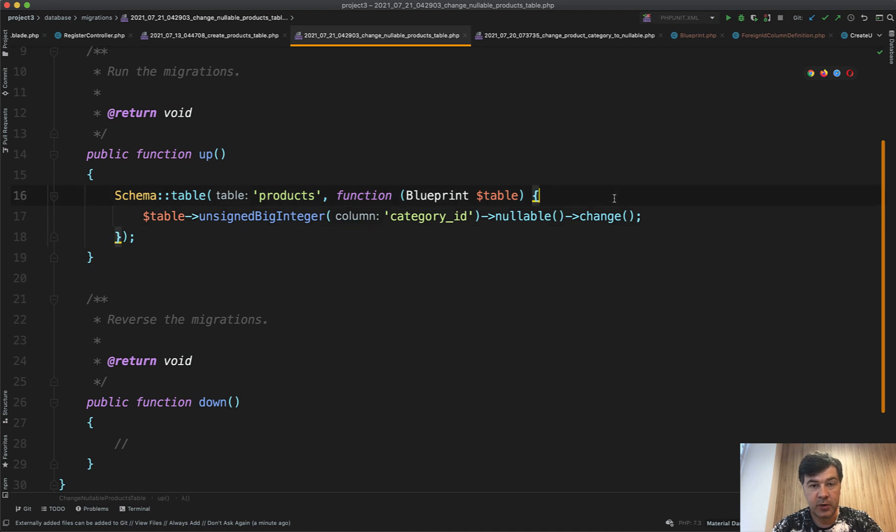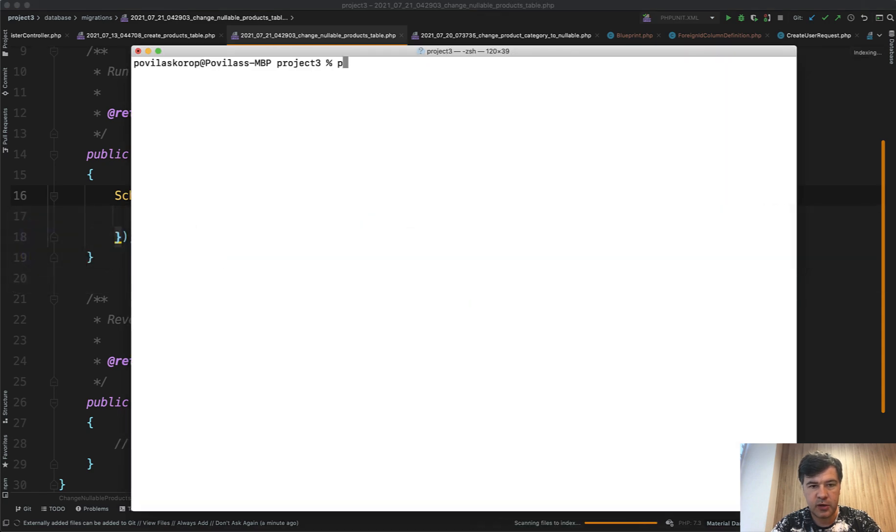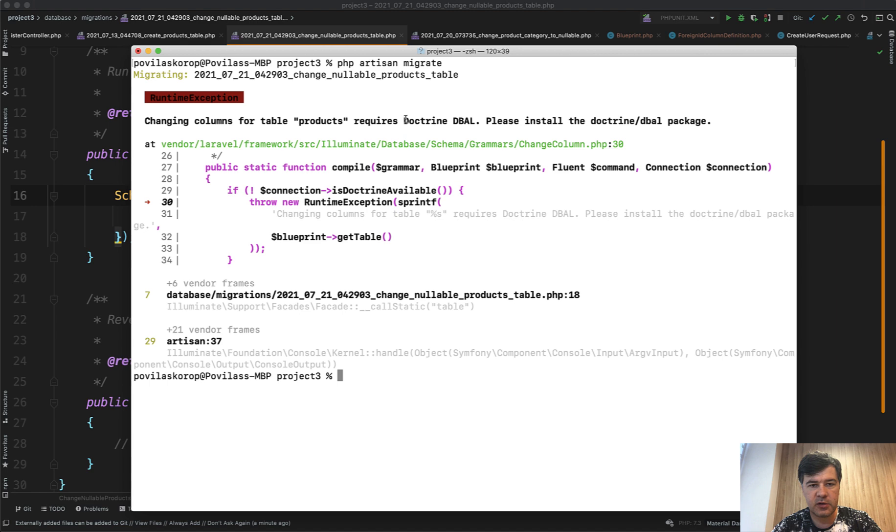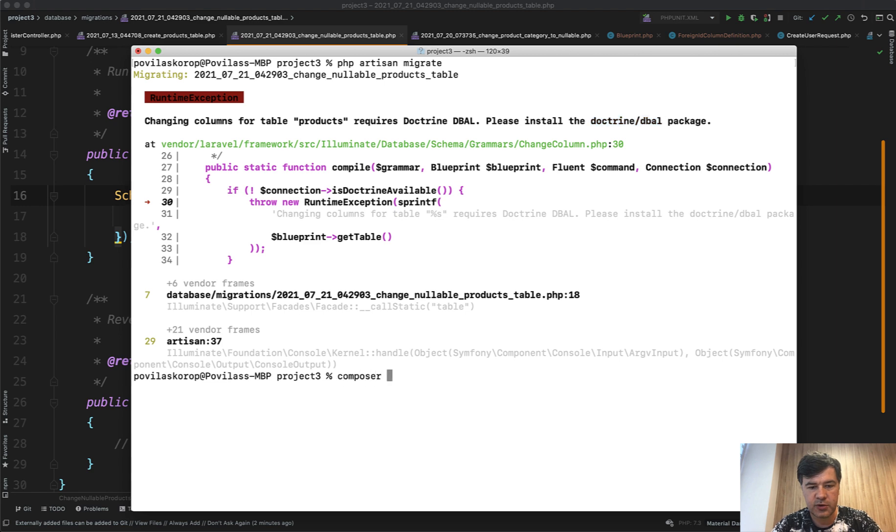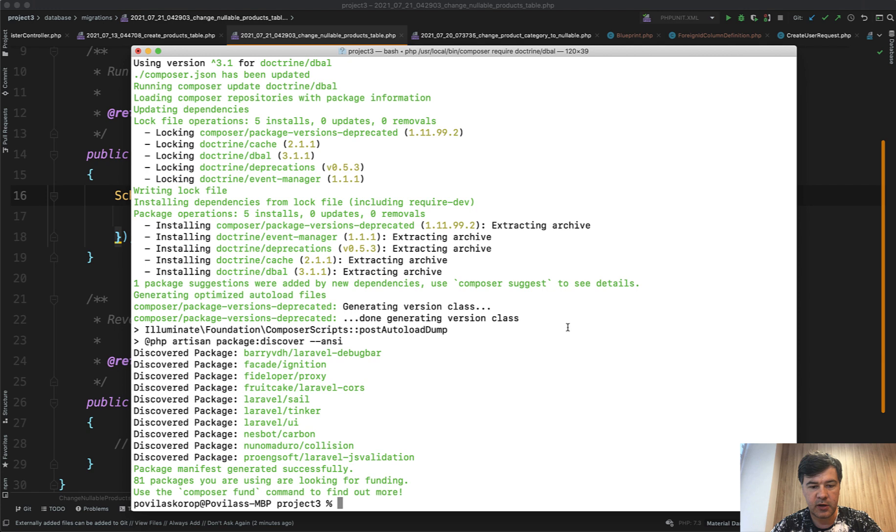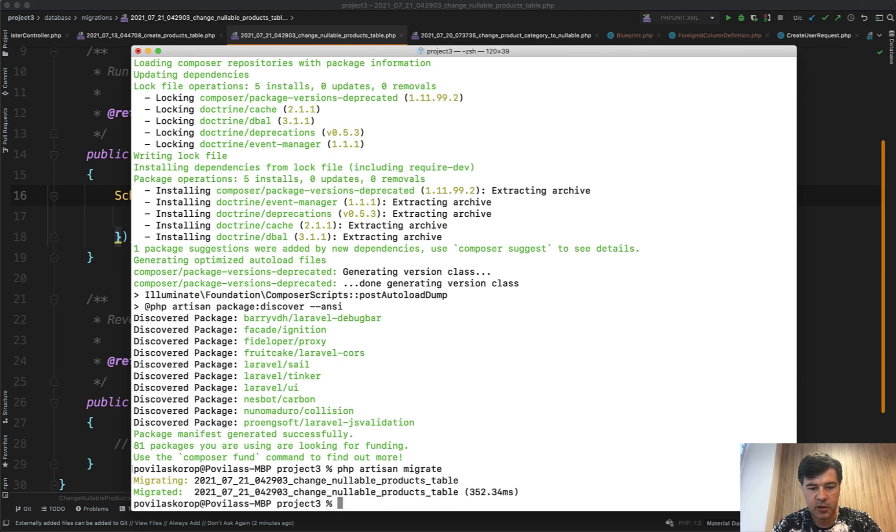But this will fail because if we try to run the migration, php artisan migrate, it will fail because changing columns requires another additional package to Laravel: doctrine DBAL. So for changes of any fields, we need to do composer require doctrine DBAL like this. And then if we run migration, php artisan migrate, we succeed. We made the field nullable.